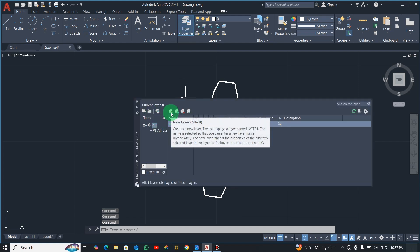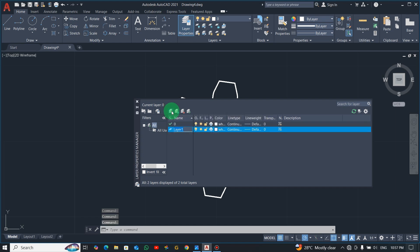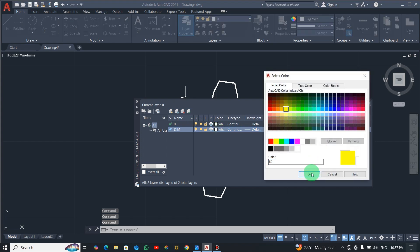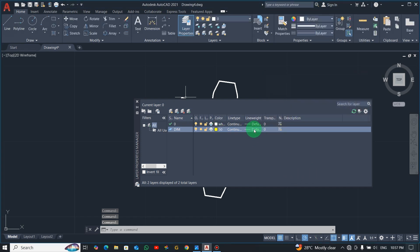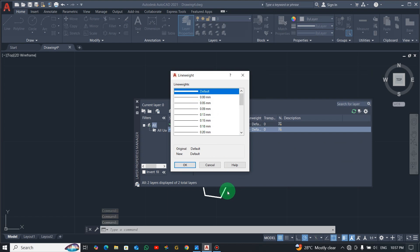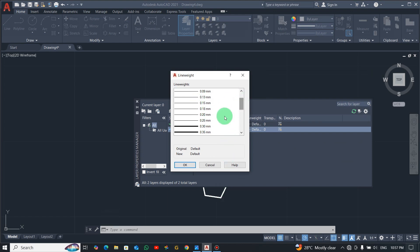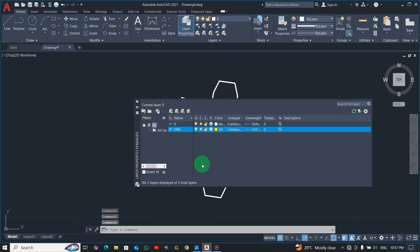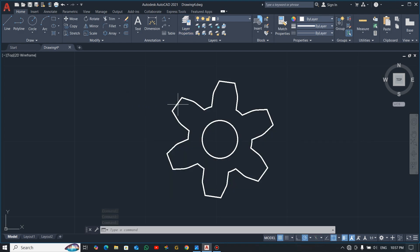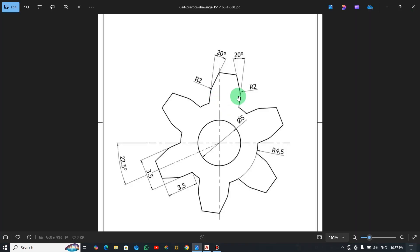I always want to put my dimensions on a separate layer. Go to Layer Properties, create a new layer and give it a name, then change the color — let's use yellow. Also change the line width; if you don't change it, it picks the default which is too big. Click OK and close.